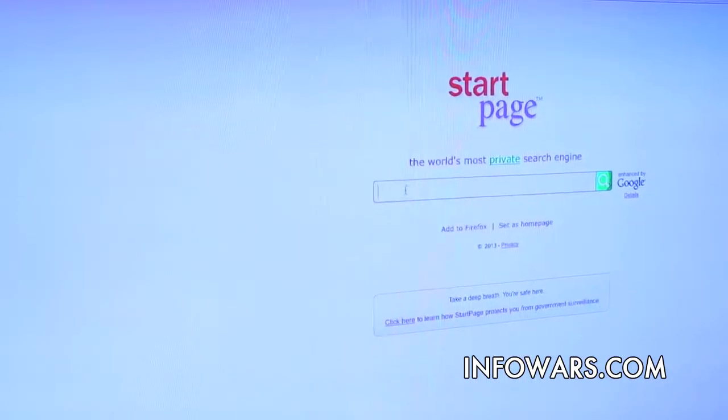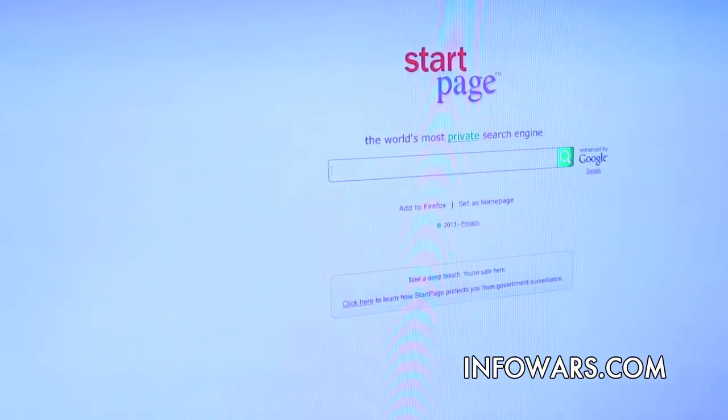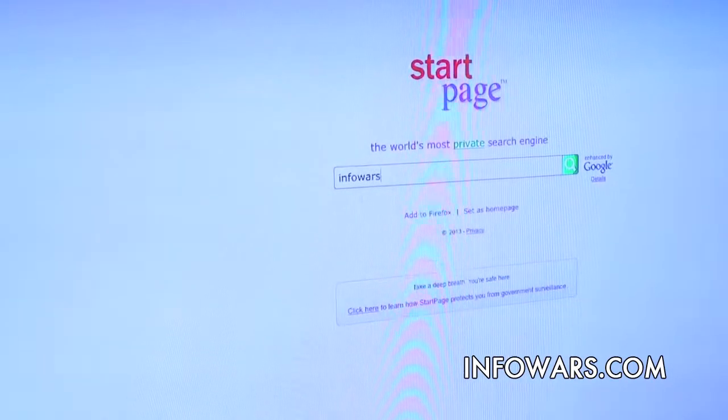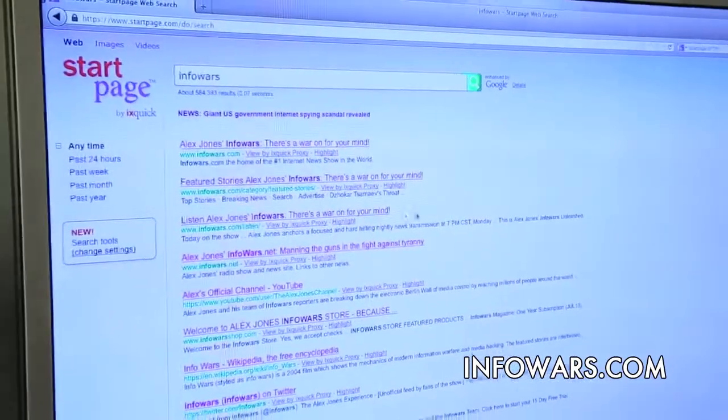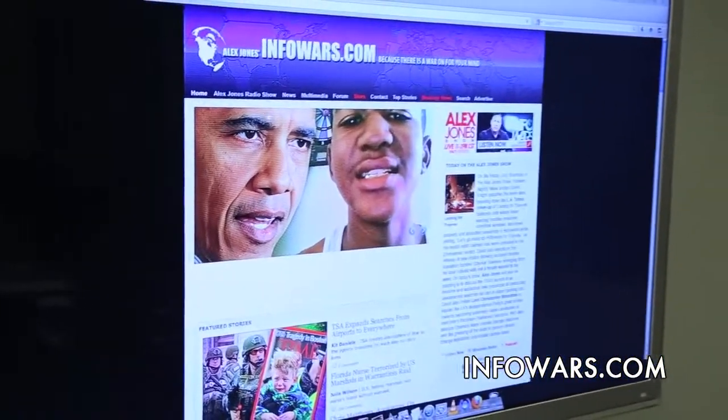No matter where I go on the internet, I can always do a quick Startpage search without having to go all the way back to the Startpage home page. So now let's do a search — let's look up InfoWars. What Startpage instantly did was take the search term 'InfoWars,' submit it to Google from their servers rather than from my browser, get the answers back from Google, strip out any tracking cookies, and then serve them to me completely privately. I can then click on a link — we'll click on InfoWars — and head over to that website.